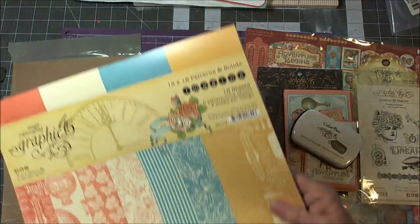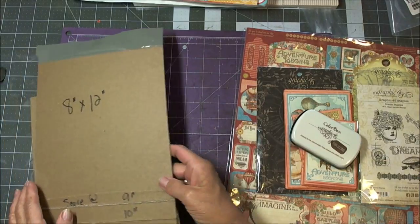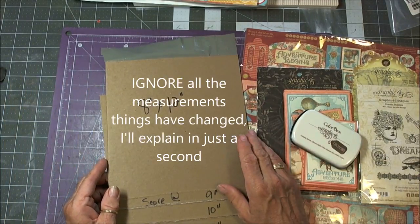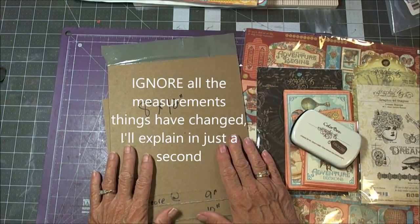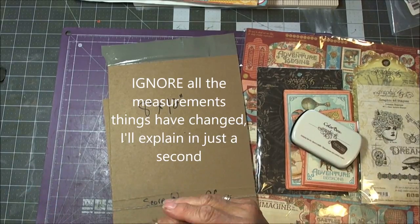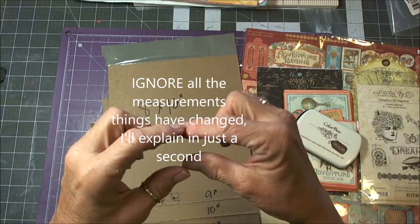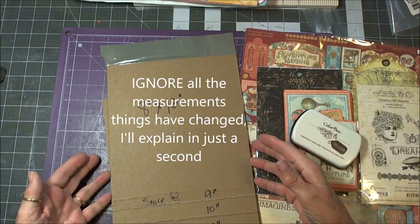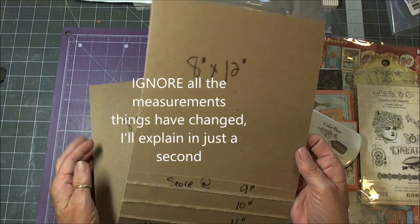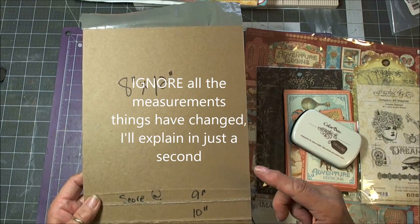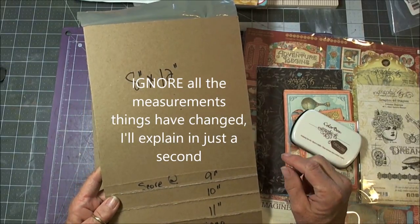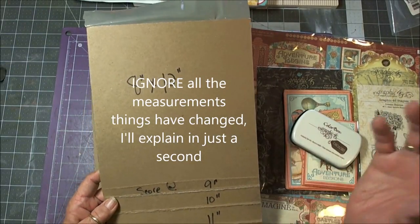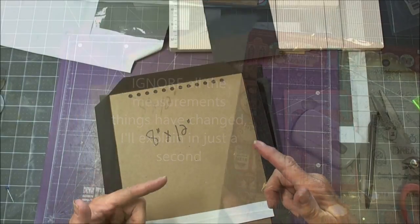So what I decided I wanted to make is, I remember quite a few years ago Graphic 45 had like an easel calendar type thing that had a coil in the top. I kind of want to make that, but I don't want to make a calendar and you can't buy it from Graphic 45 anymore. So I figured what the heck, we could make one ourselves.